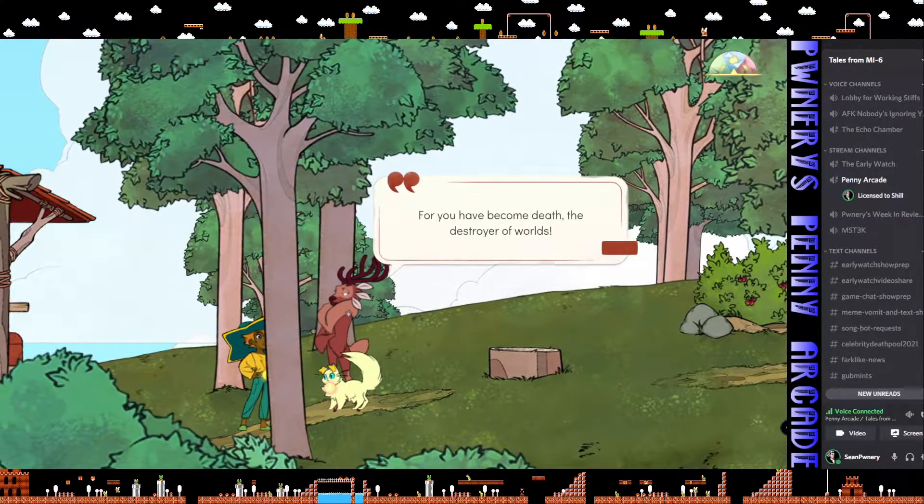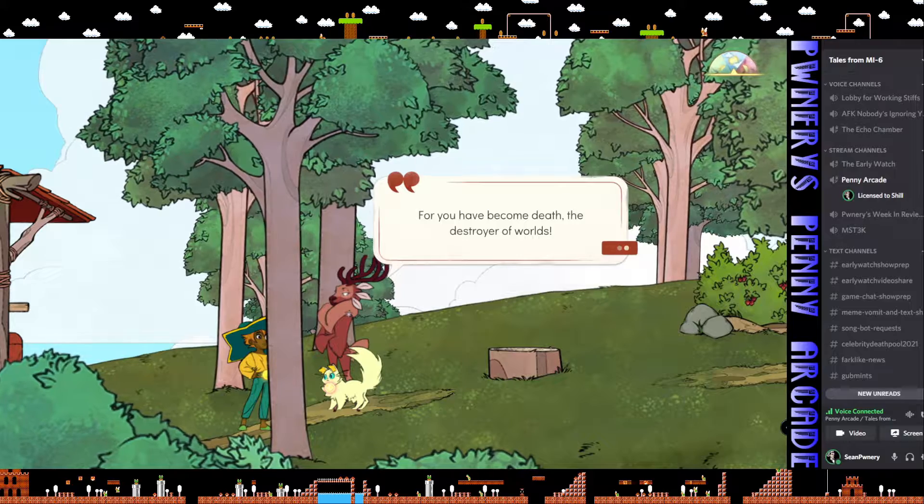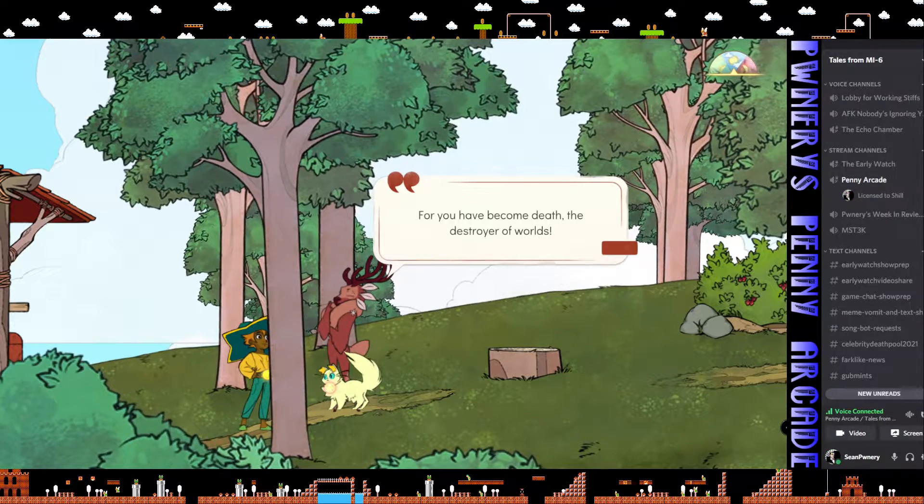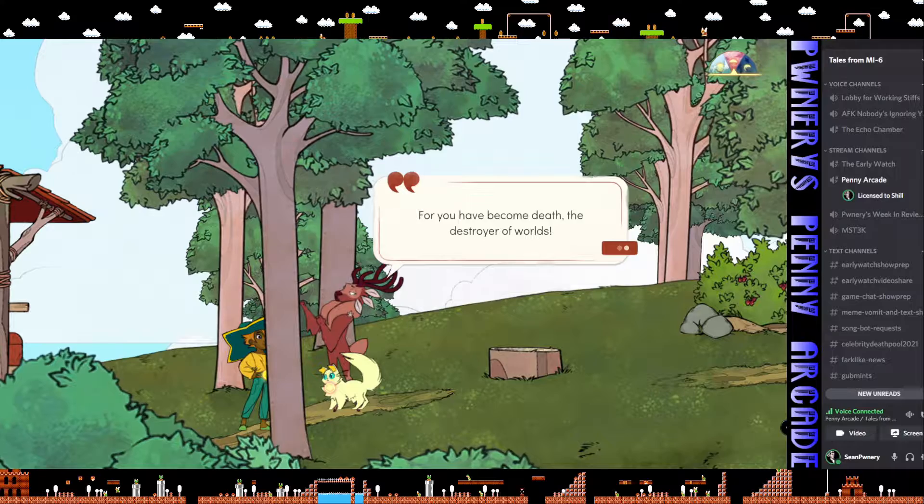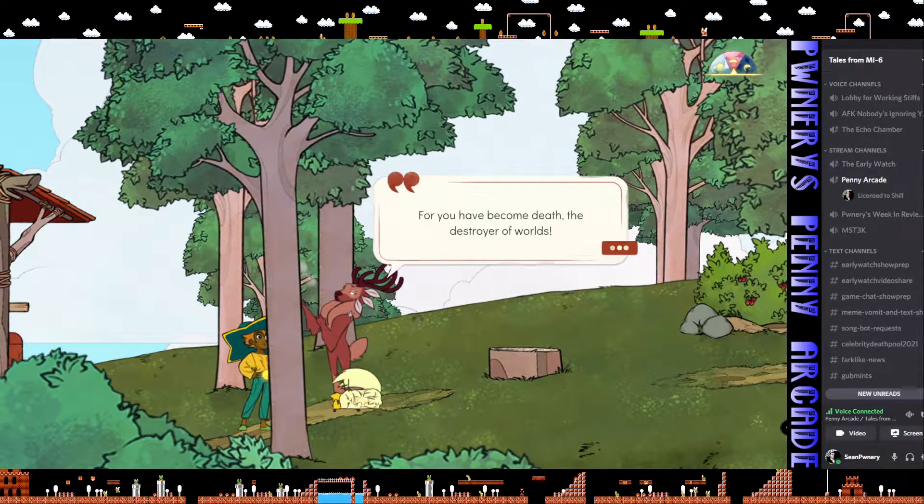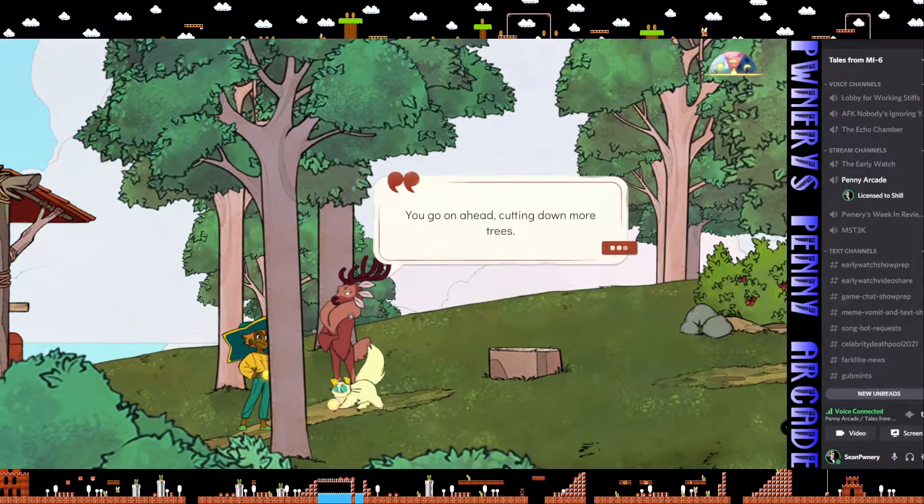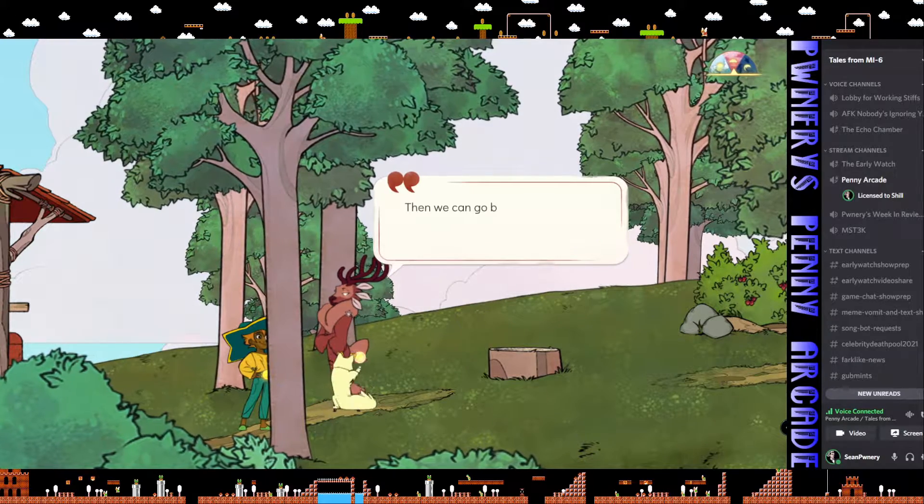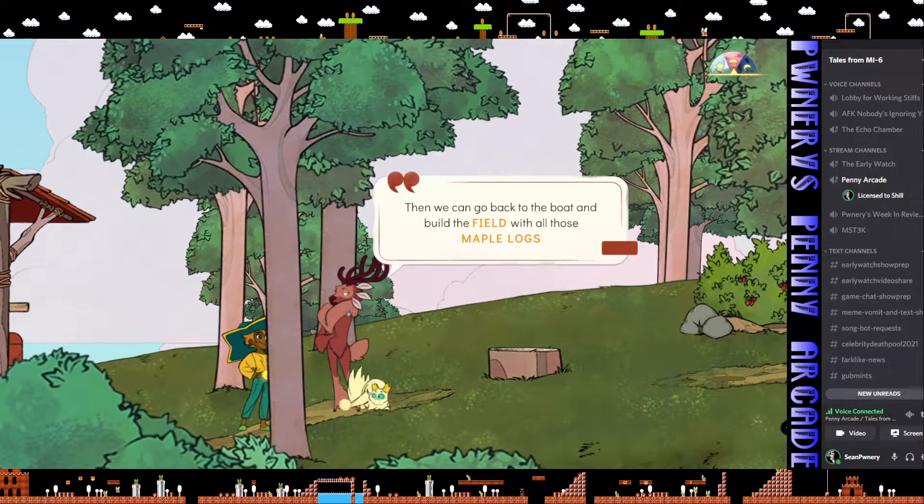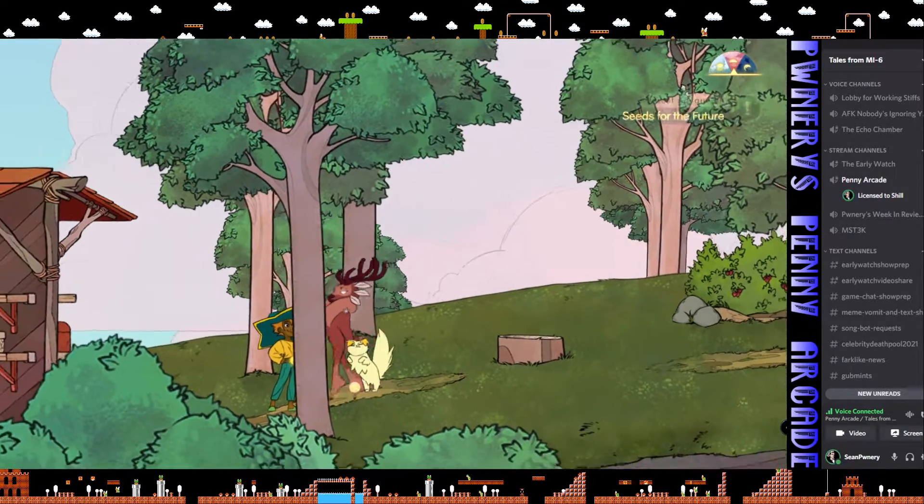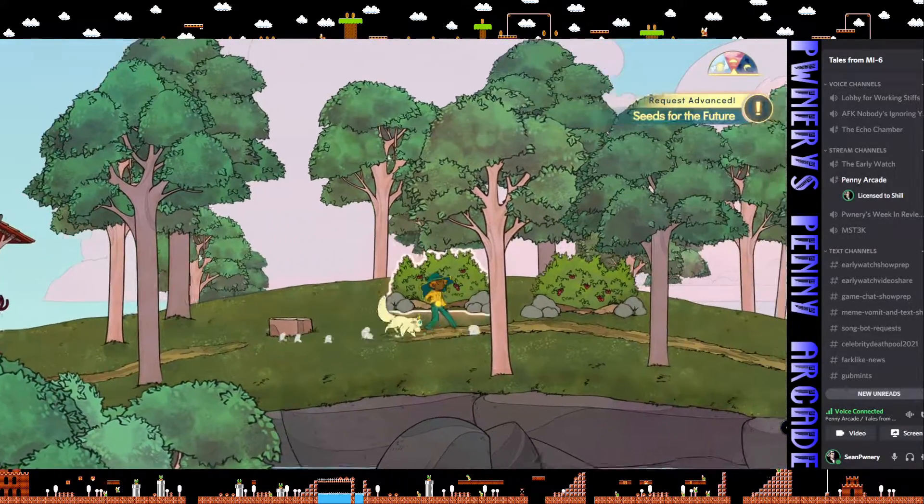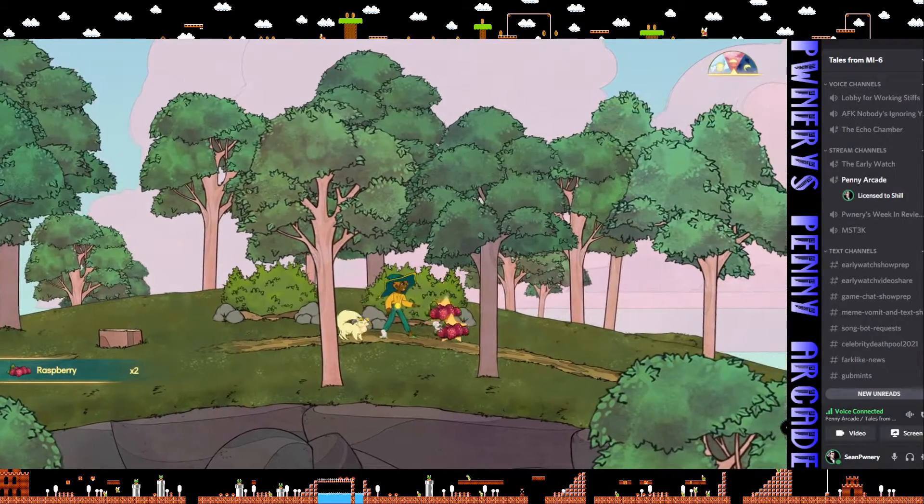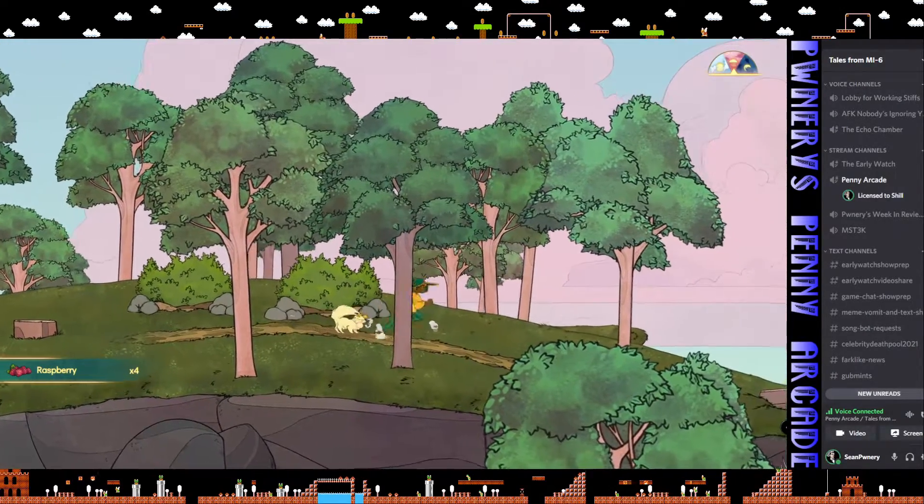For you have become death, the destroyer of worlds. Yeah. Oppenheimer quotes in my game. Never thought I'd see that coming. That's how you do it. Go on ahead, cutting down more trees. We can go back to the boat and build the field with all these maple logs. I'll be next to the raft. Okay, so she's going to wait me out while I get to loot things on the island. That's fine.